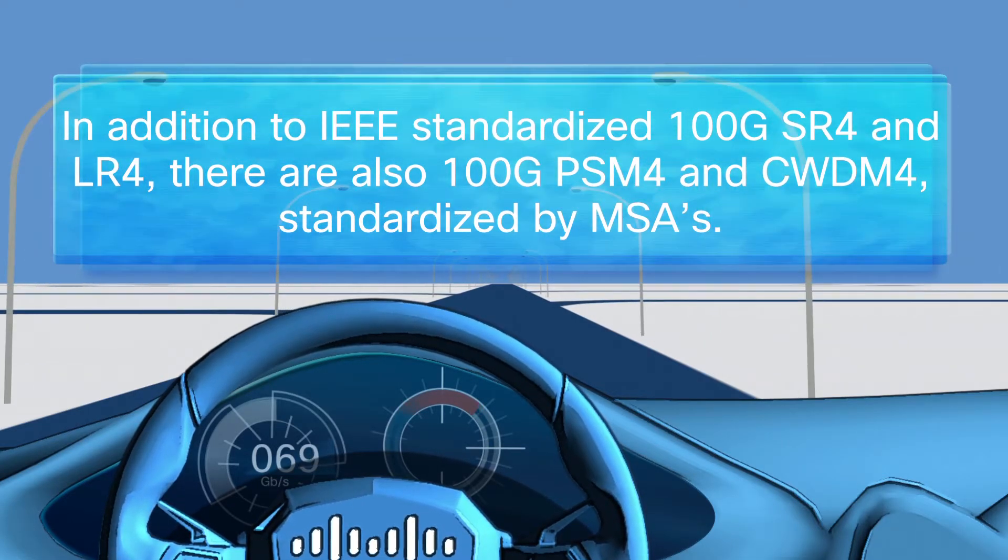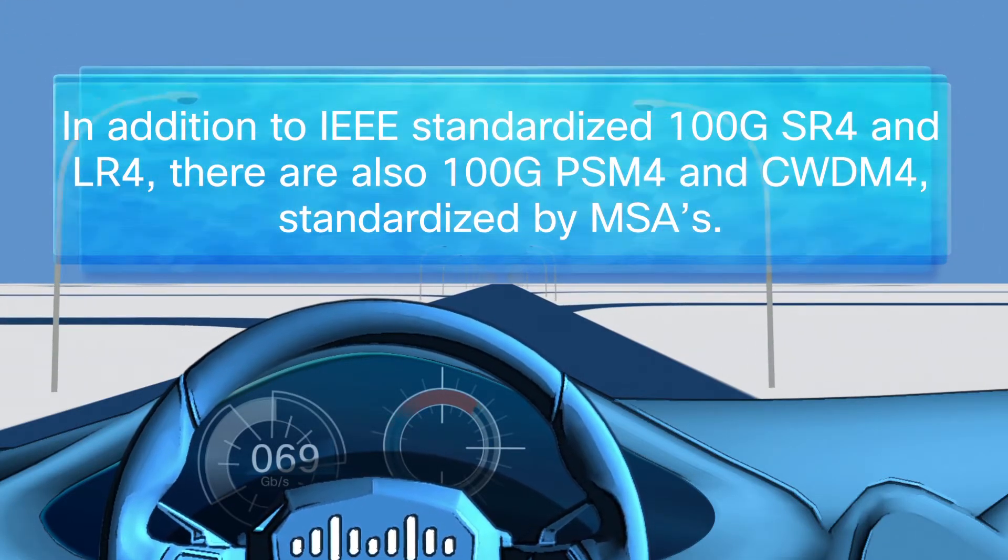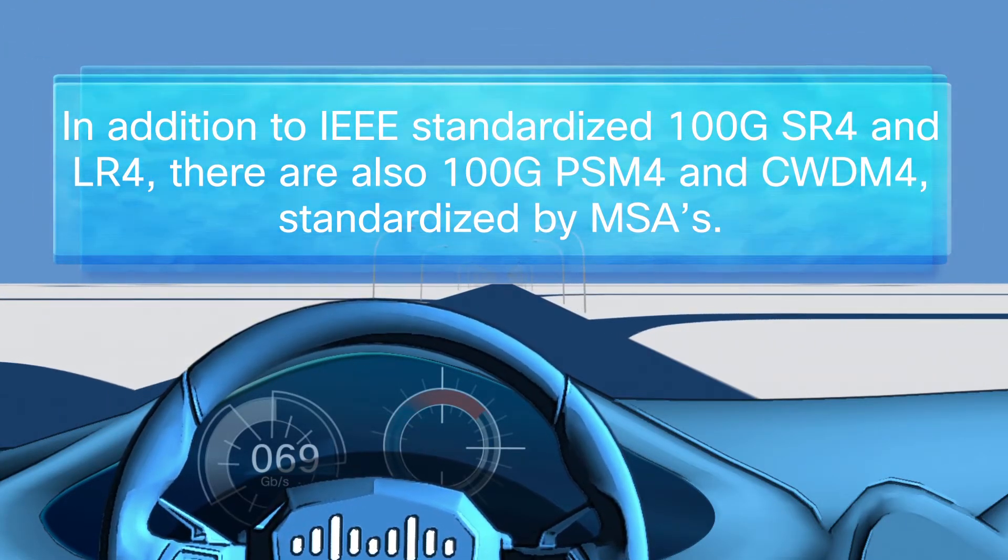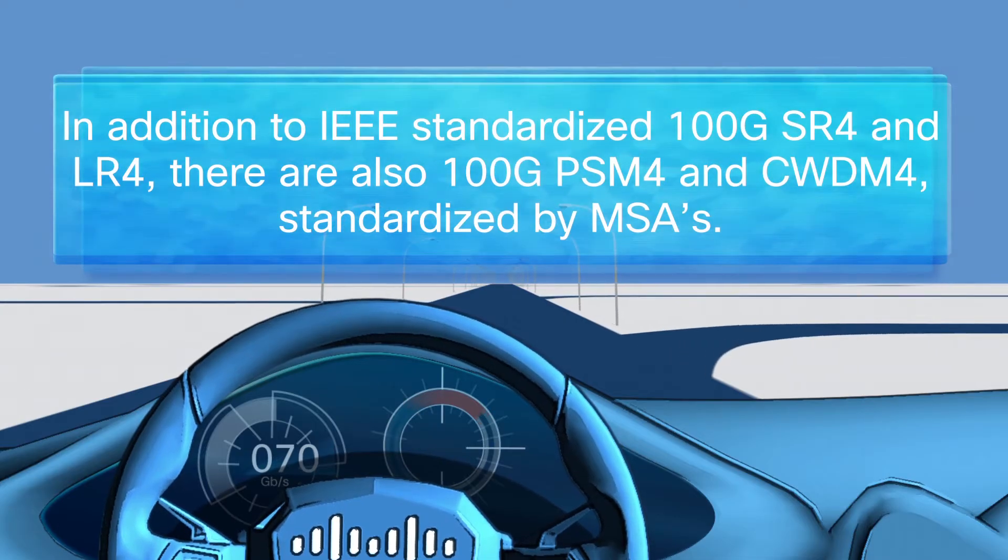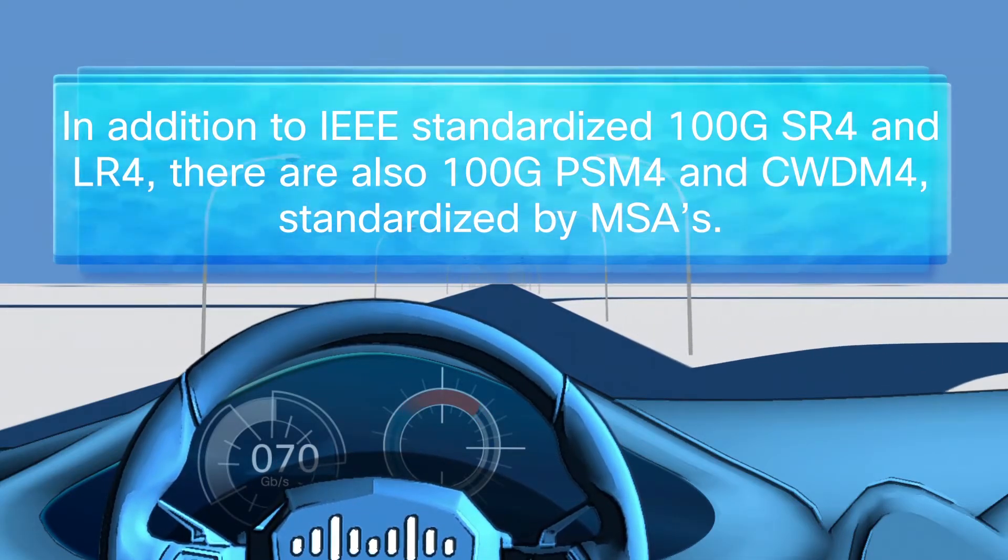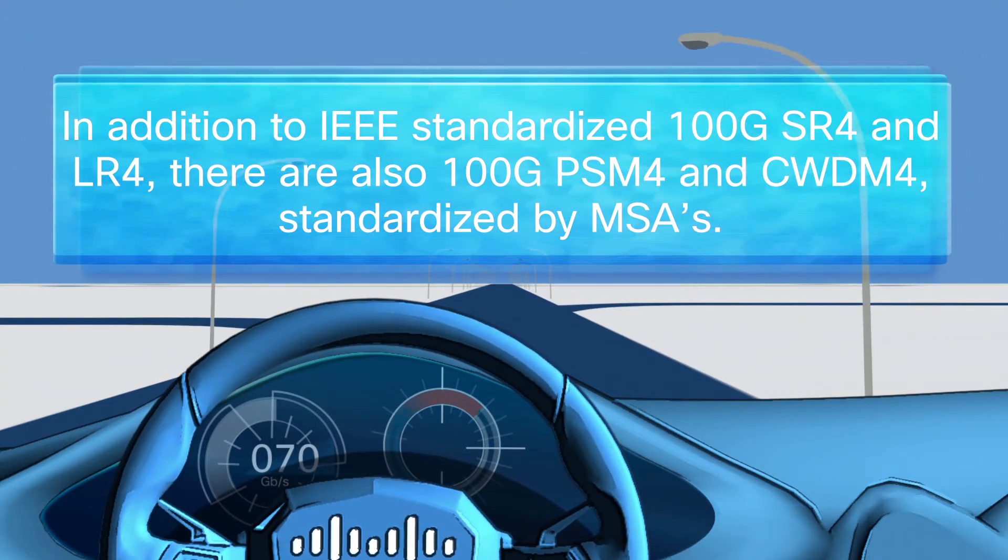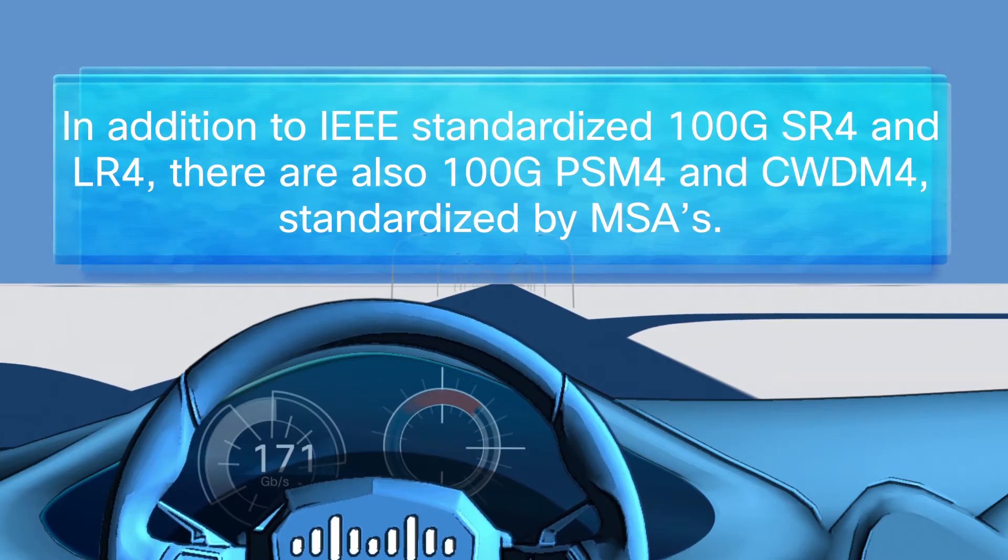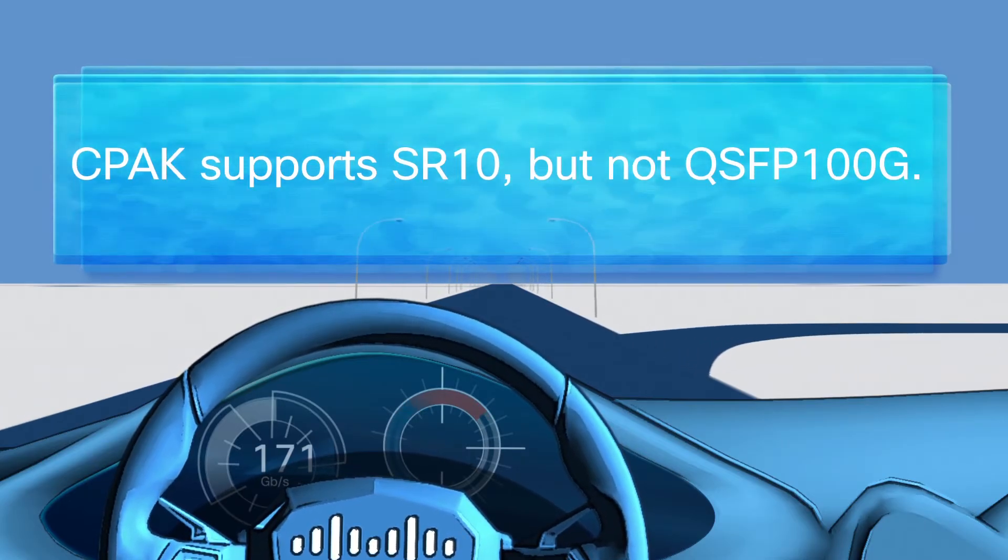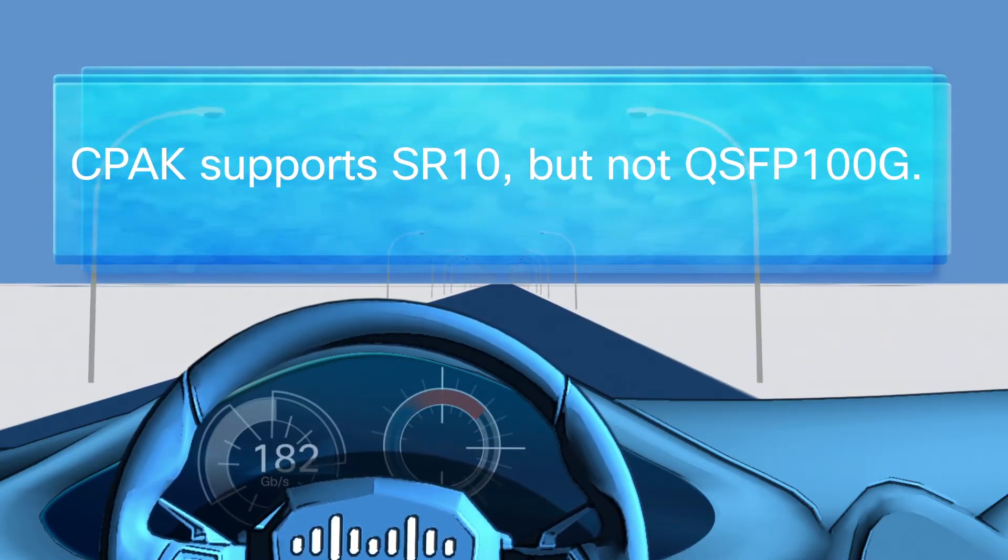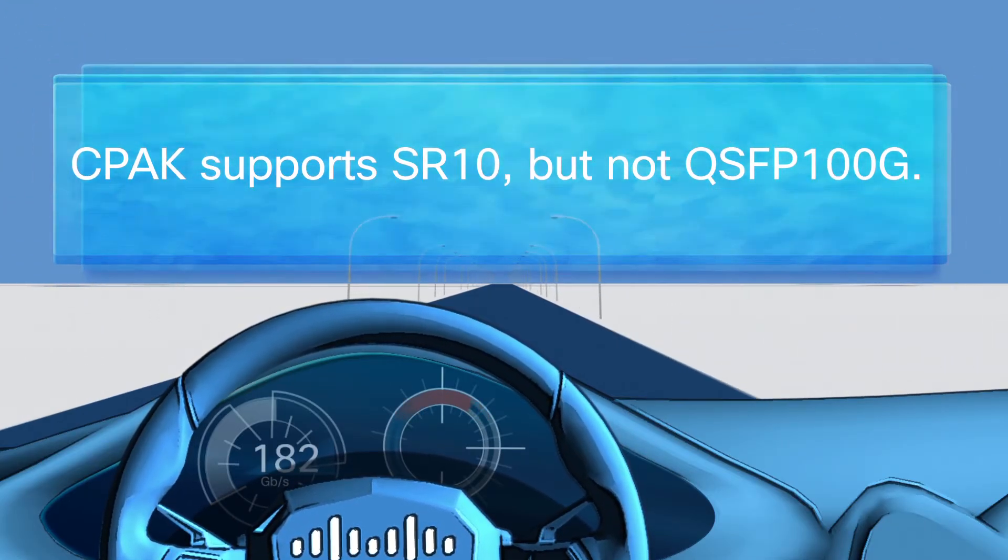In addition to IEEE standardized 100G SR4 and LR4, there are also 100G PSM4 and CWDM4 defined by both IEEE and MSAs. CPAK supports SR10, but not QSFP100G.